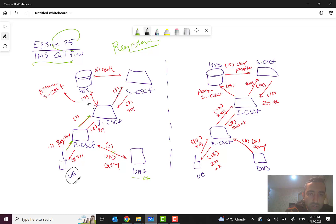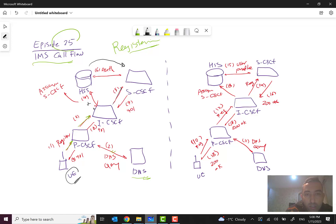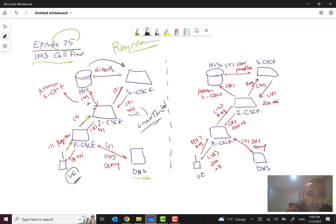The REGISTER will then go to the S-CSCF. In this step, the authentication set will be sent to the S-CSCF. However, at this point it will not send all information back to the UE, because the UE may not be a legitimate device — it could be an attack. So it will send back a 401 Unauthorized response.